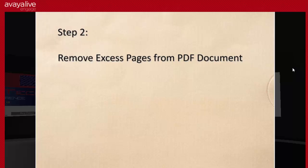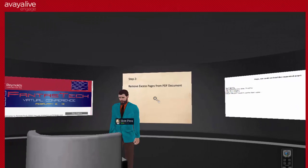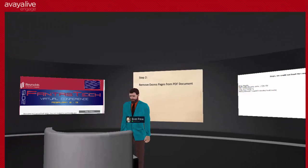Whenever you're saving a web page as a PDF document, one of the problems you'll run into is that you end up with a lot of extraneous material — advertisements, links to other articles, links to other tutorials. Sometimes when you print it out you may only need the first three or four pages, but you end up with 17 pages of other stuff you don't actually need.